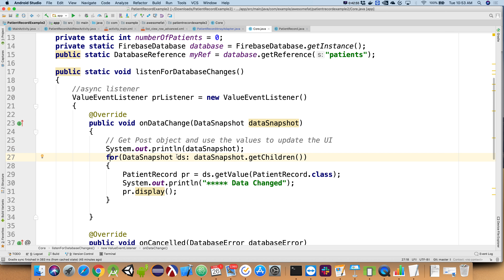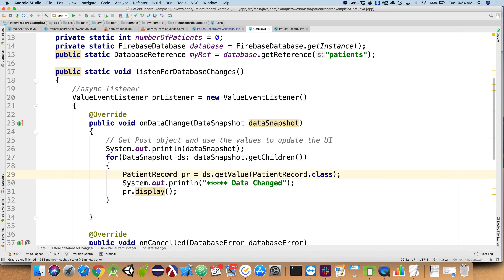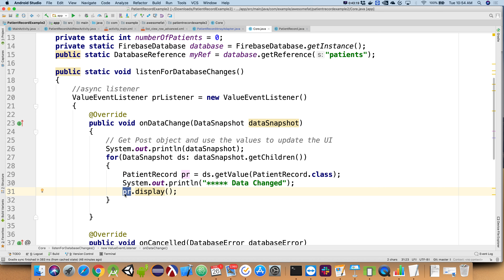Right now I'm printing out that data snapshot so we can see what it looks like — you'll see it's going to look like JSON. Then I'm going to spin through that data snapshot, because the data snapshot is actually a collection of data snapshots. I'll notify myself in logcat that this function got called, and then tell that patient record to display itself — proving I was able to rebuild my patient record. My database is going to hold a collection of patient records; that's what I ultimately want to happen.